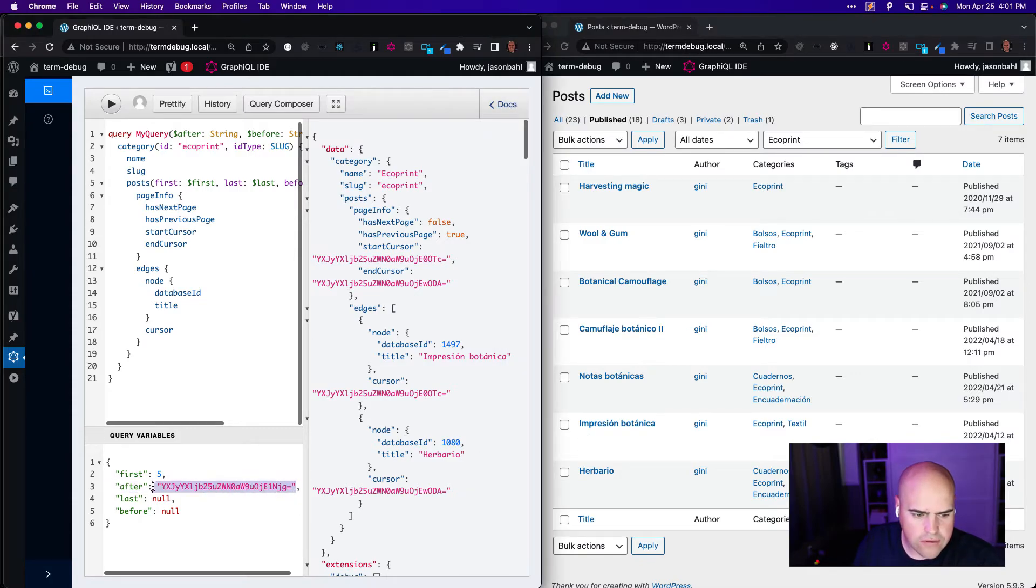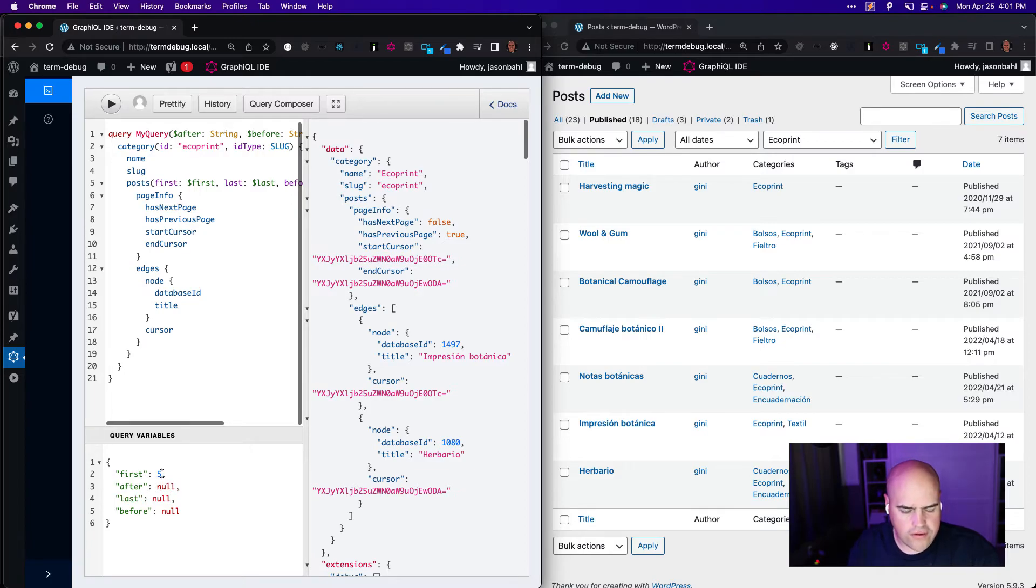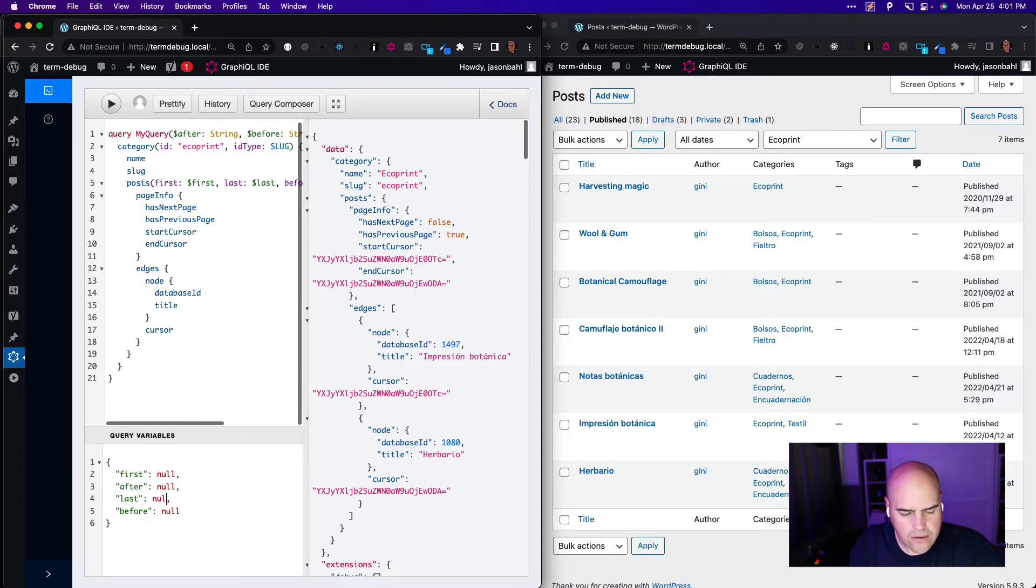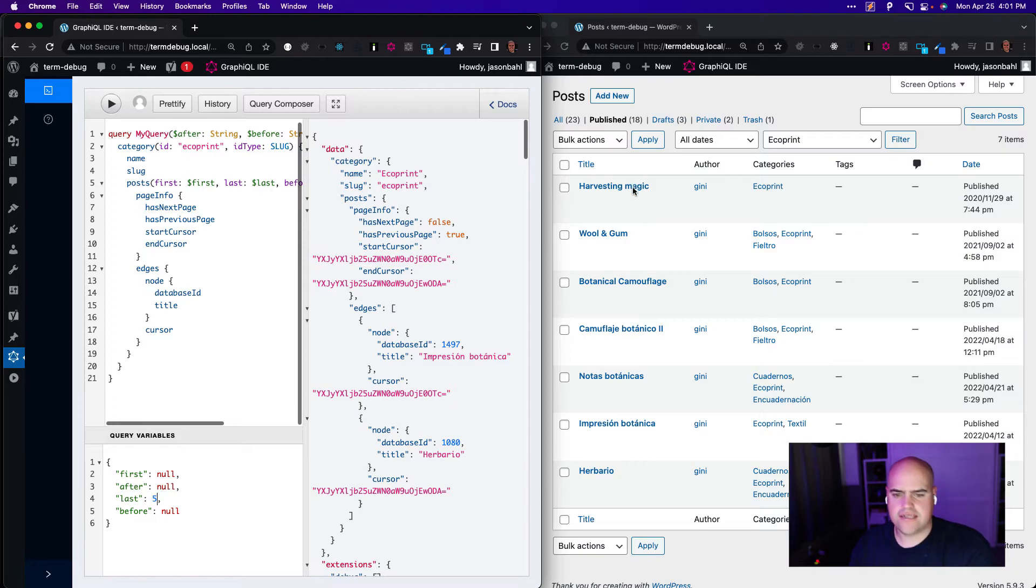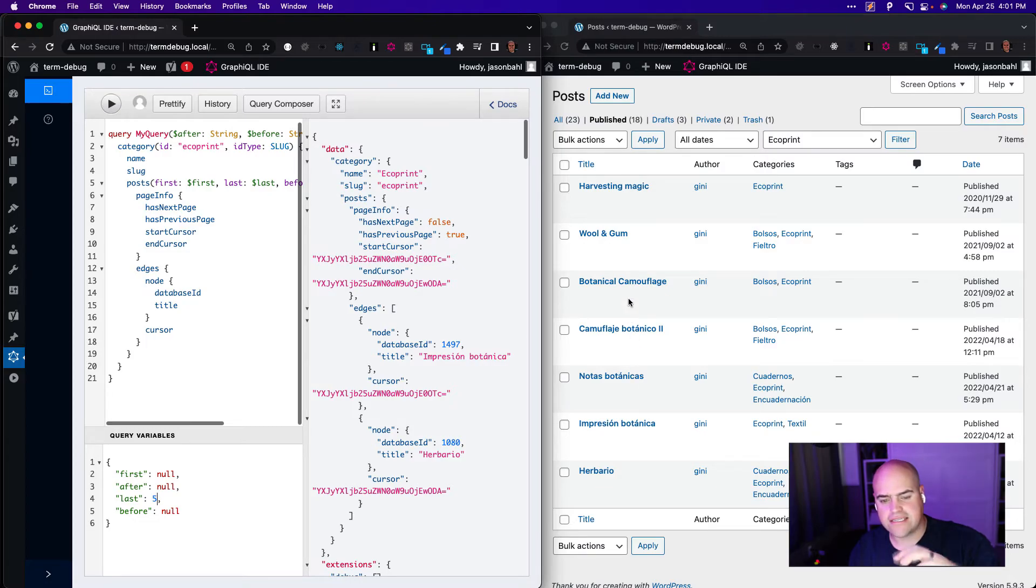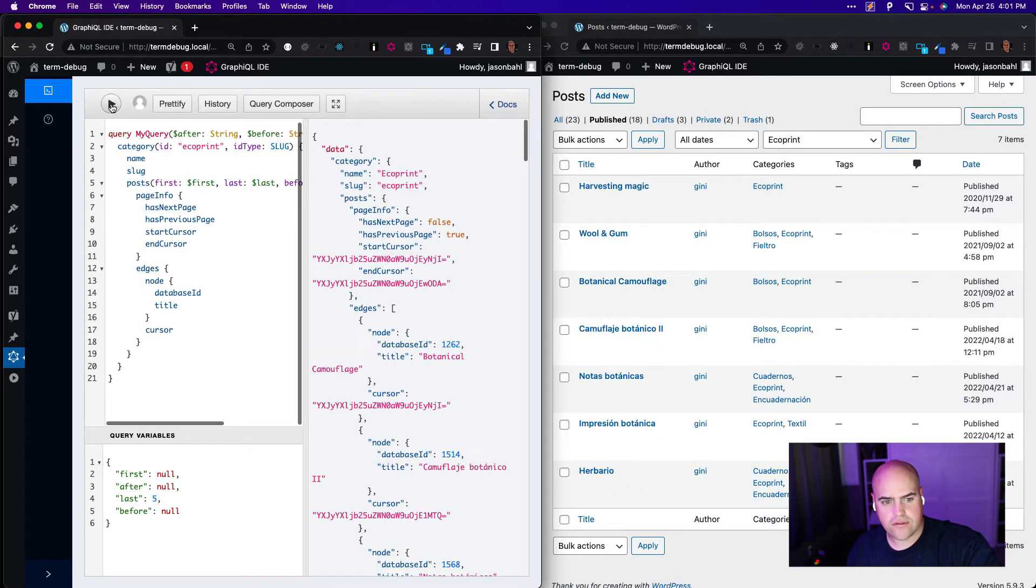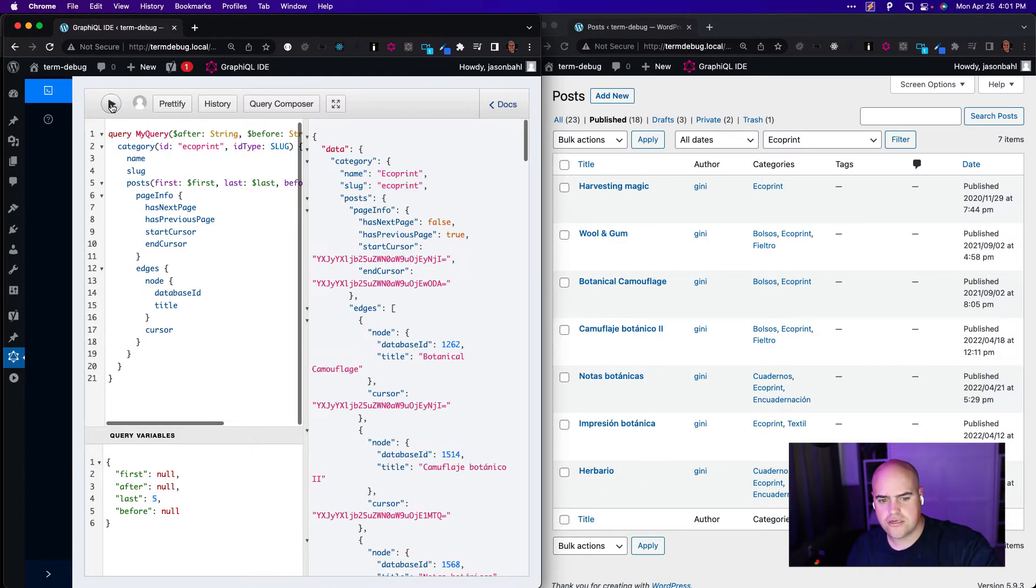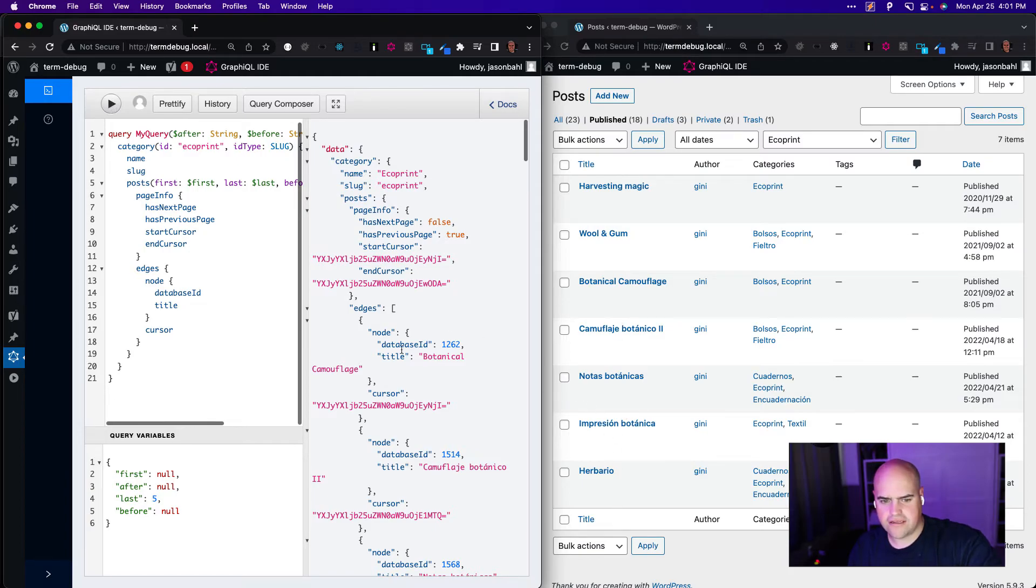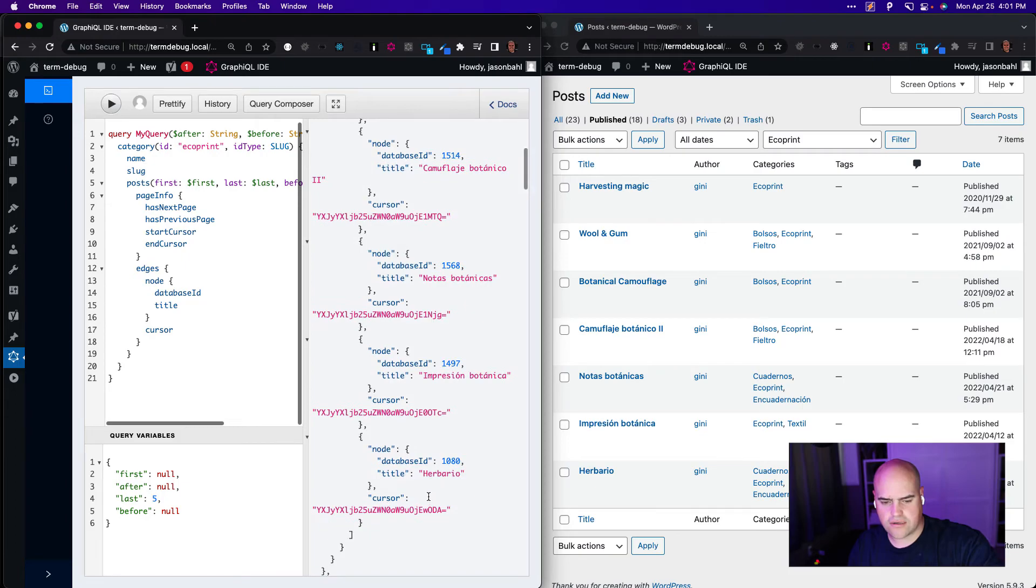So let's do backward pagination as well, just to make sure that's working. So we'll have a null value for first and after. And since we're going to go backwards, we're going to say last. So we're going to ask for the last five. So this is the list we're looking at. So the last five is actually going to be one, two, three, four, five. It's the last of the list. So we should have a list of Botanical all the way through Herbario. So if I execute this, this should be the last five, which is these five. So Botanical, Camouflage, Notice, Impression, and Herbario. Those are the last five.